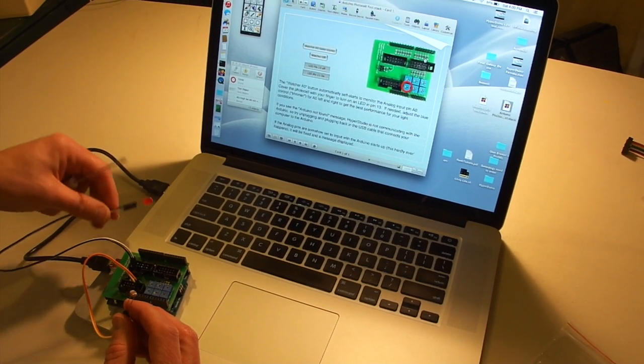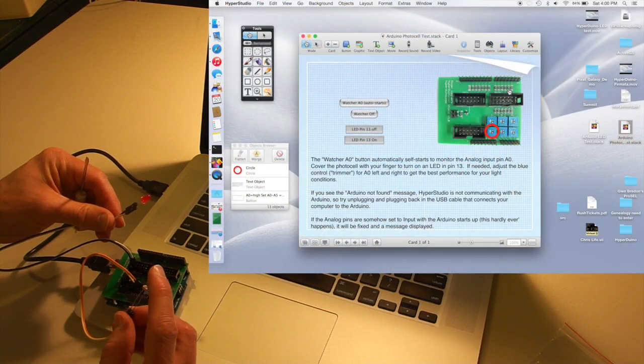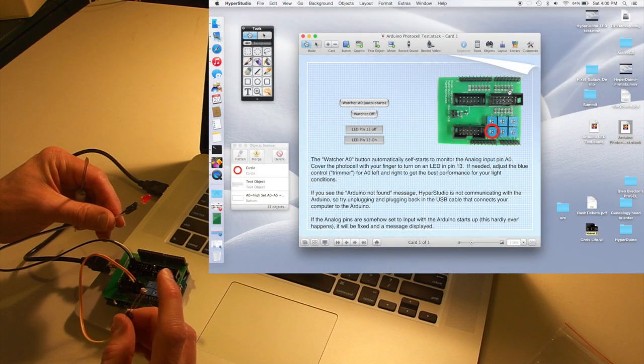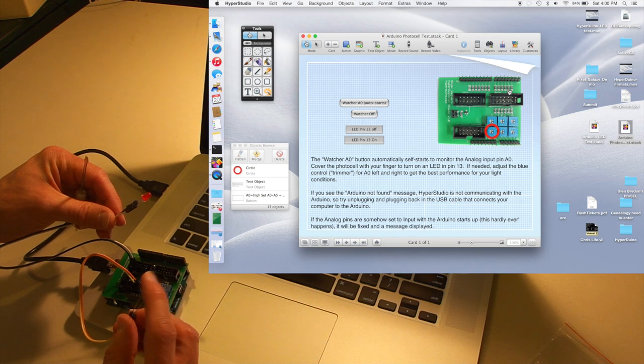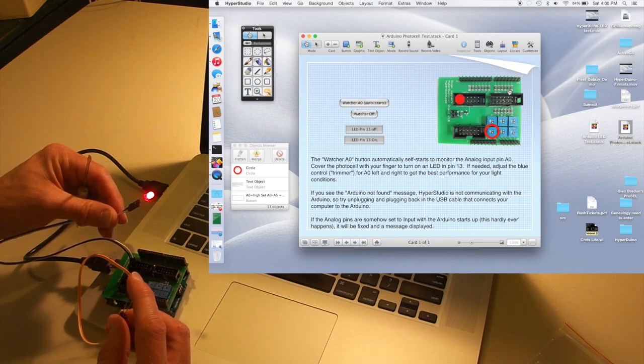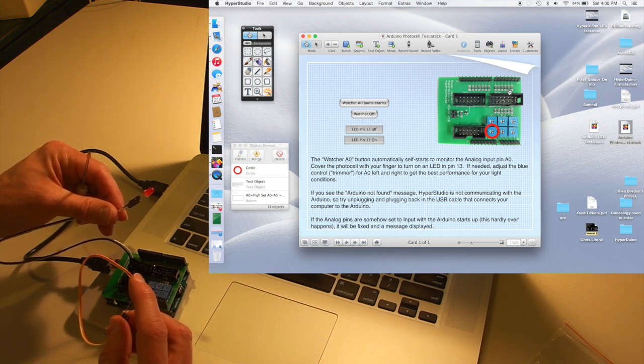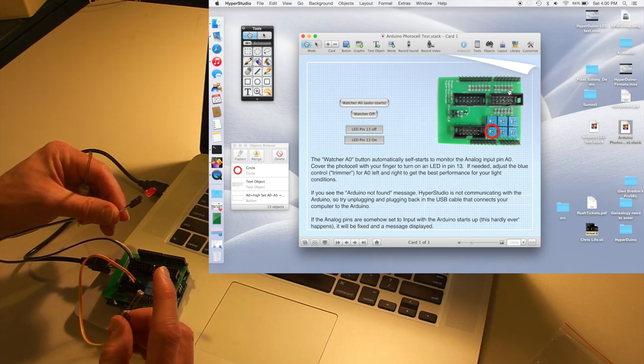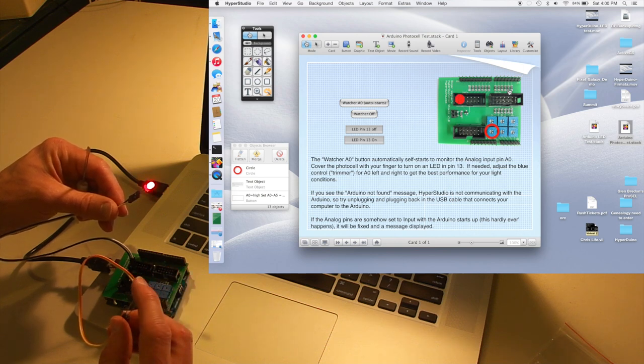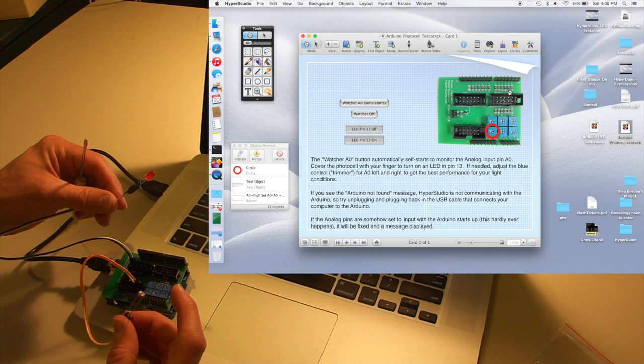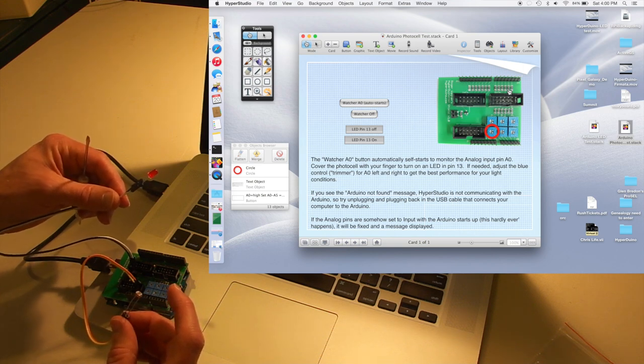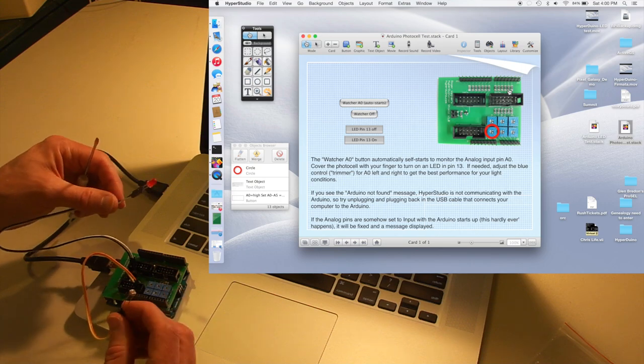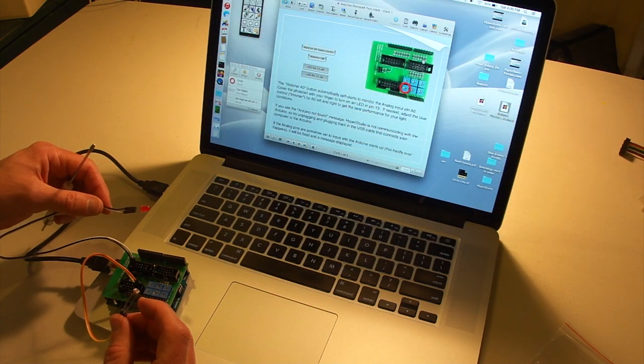Okay, so you can see the LED is off. Now if I put my finger over the photo cell, you can see that the LED actually lights up. The HyperStudio stack is actually showing a little red dot - it either is covered or it's not covered. Now that we have everything tested, we can go ahead and actually build something with our Hyperduino. See you next time!